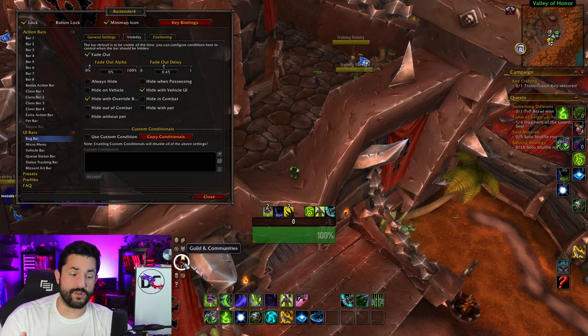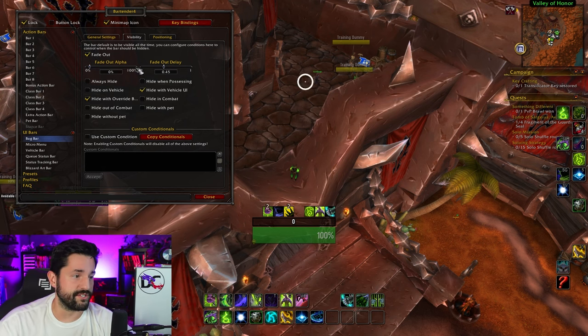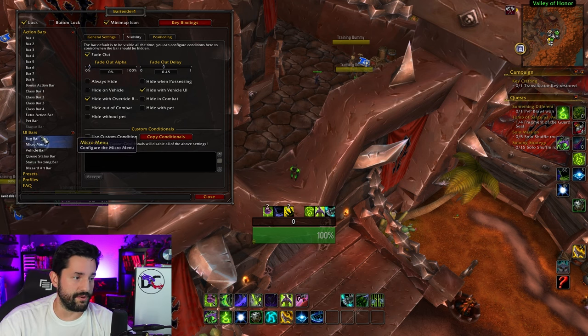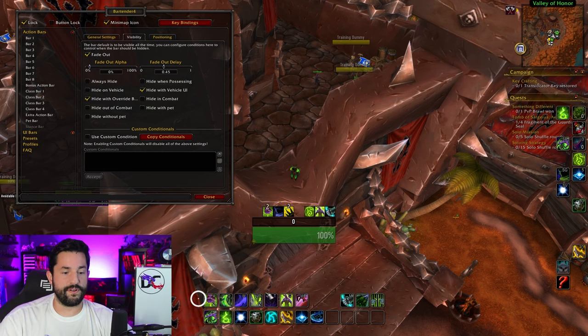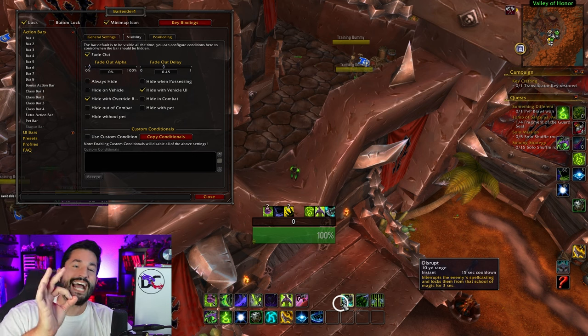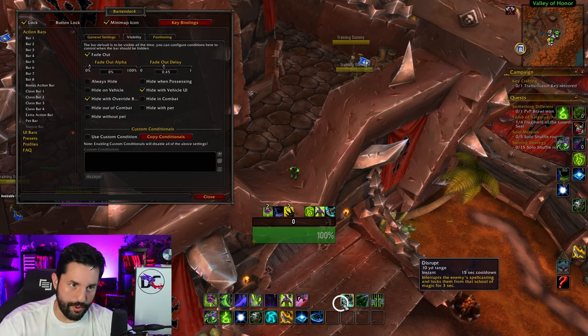I'm going to set the fade up the same way for the bag bar — go to visibility, set the fade to nothing, give it like a half-second fade. Now I have my bags and things not cluttering up my screen; they only pop up whenever I hover over there and I know where they're at. You can also increase the size of these things too, but I'll get to that in my UI. That covers the default UI bars for anything besides your action bars.